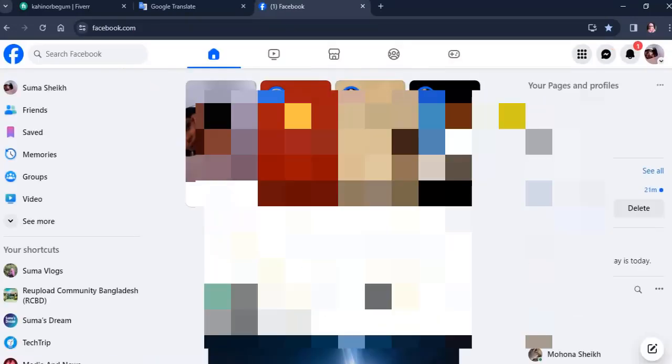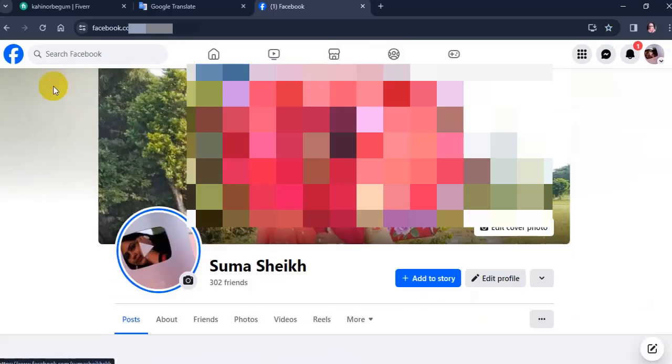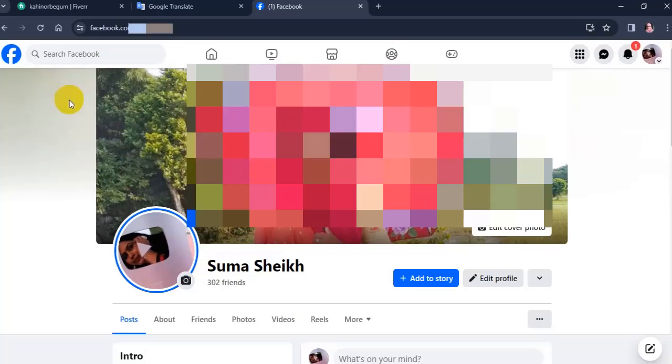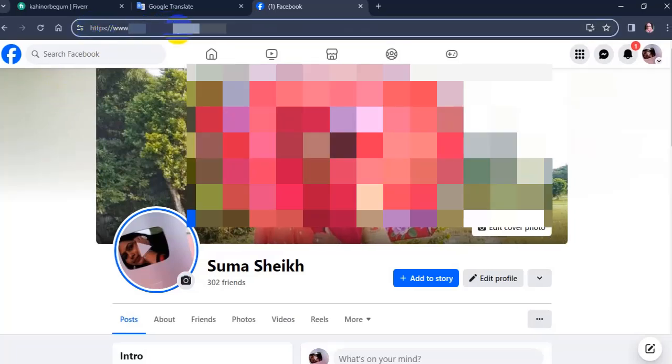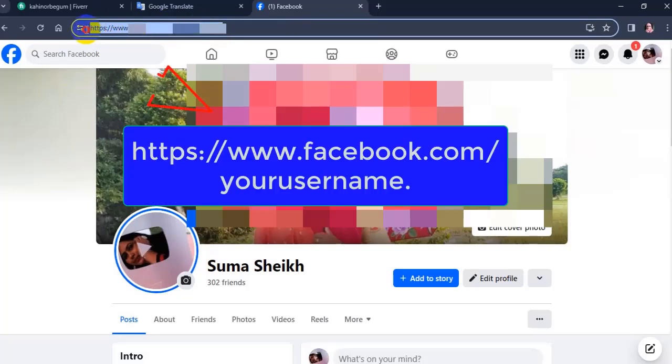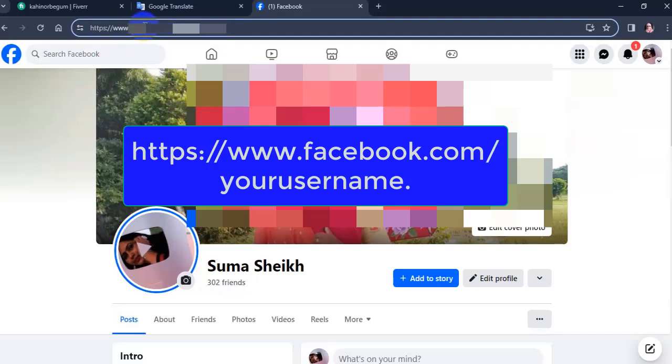Method one: First, click on your Facebook name in the top left corner. In your browser address bar, you will see a URL. The text after facebook.com is your Facebook username.